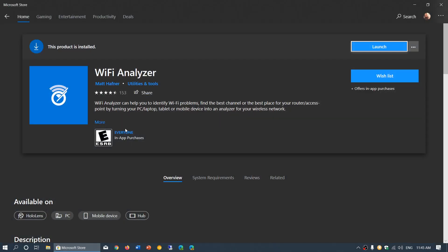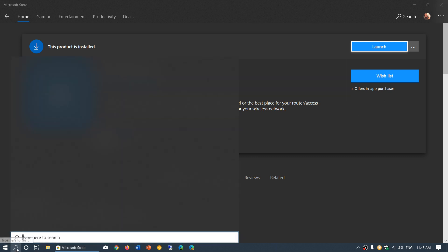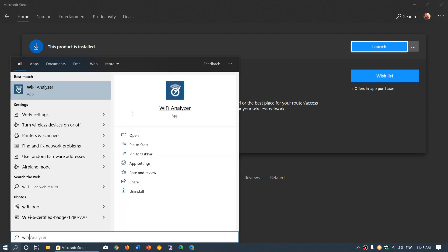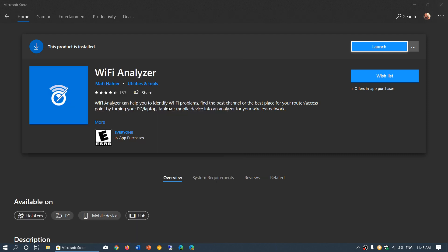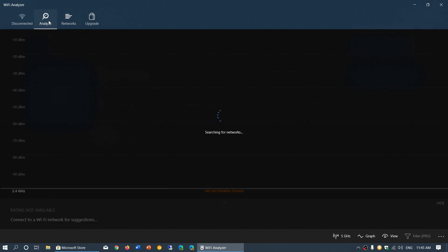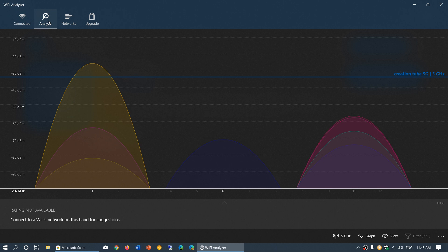There's a tool called Wi-Fi Analyzer in the Microsoft Store. As you see here, it's by Matt Hafner, and this is a free tool that is really, really nice. Because once you download and install this, you will have visibility of your Wi-Fi signal and the neighbor's Wi-Fi. If you analyze the signals, you'll see all the different signals around you.